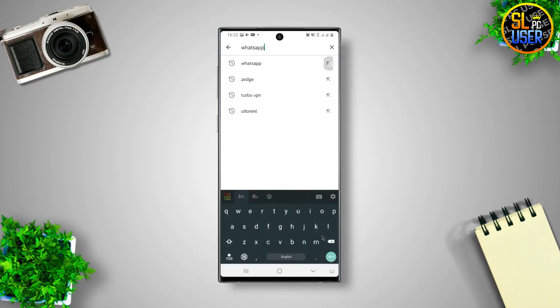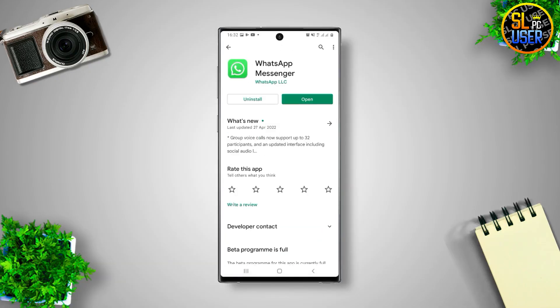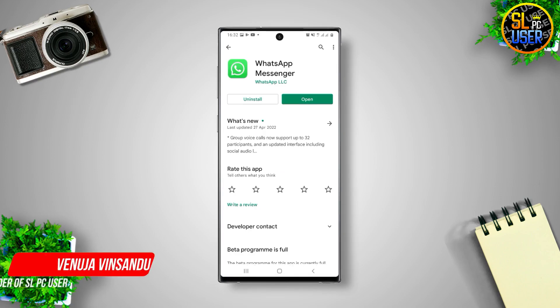You can check the WhatsApp app in the right on our Play Store. Open the WhatsApp app.